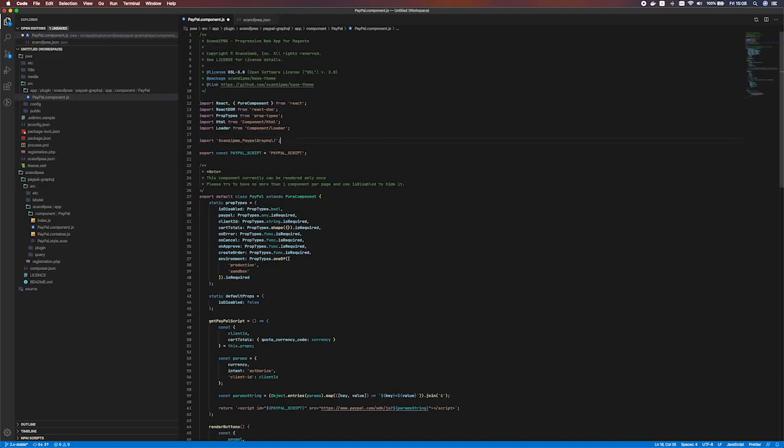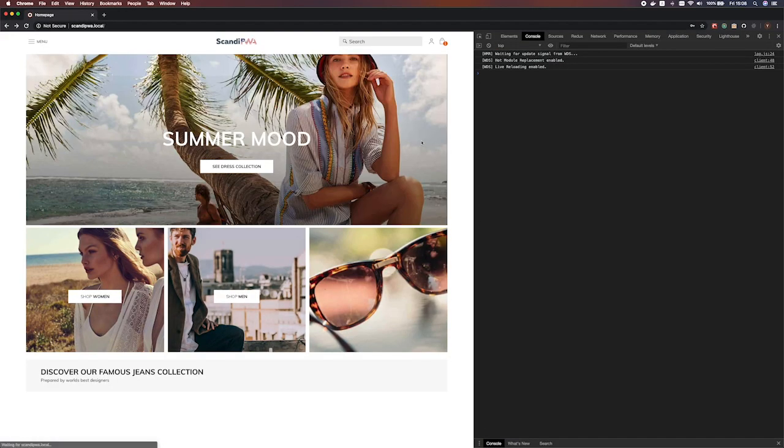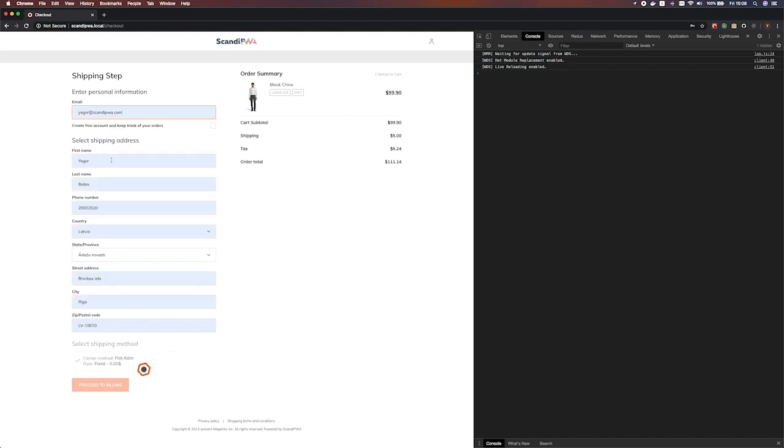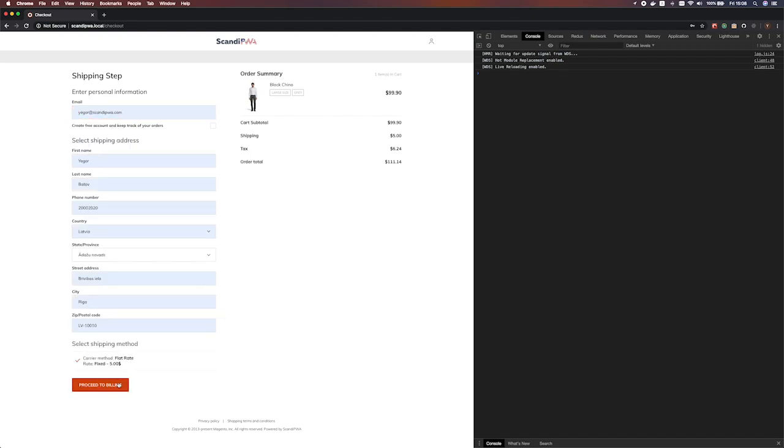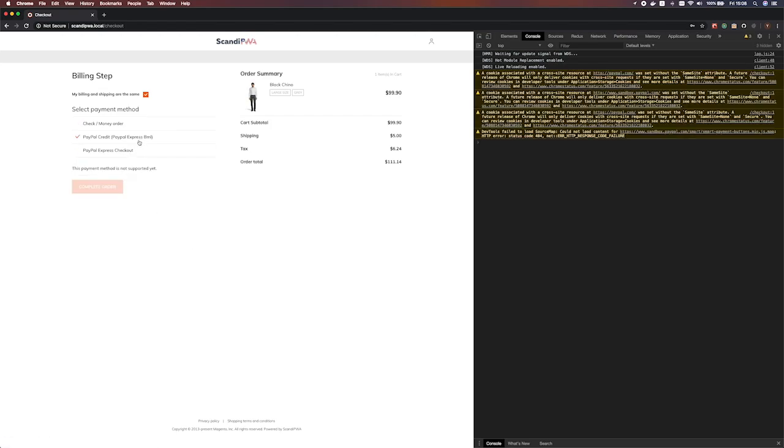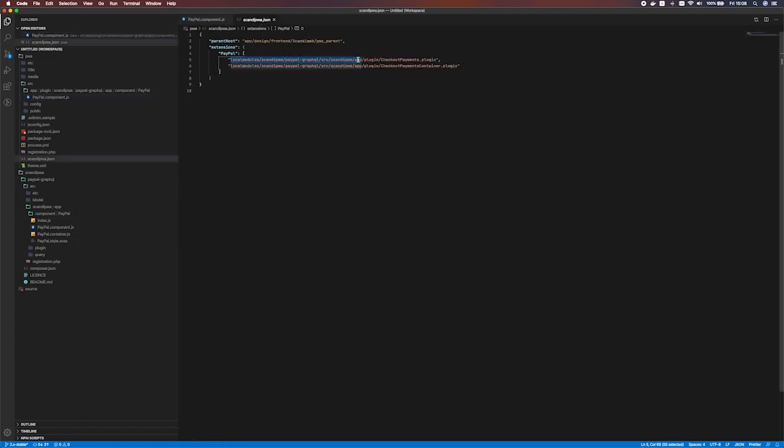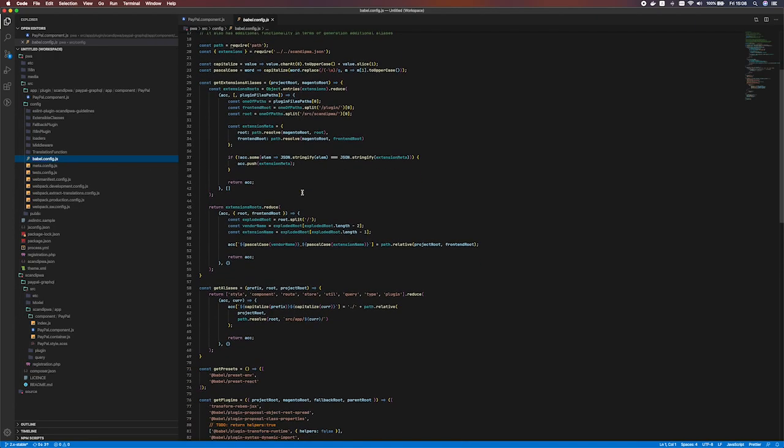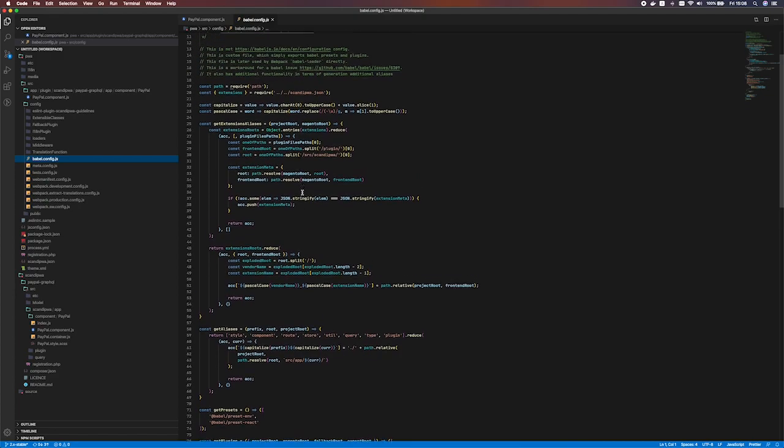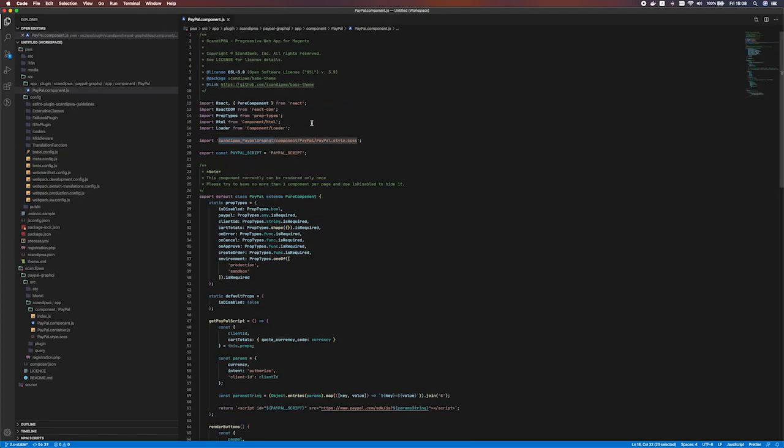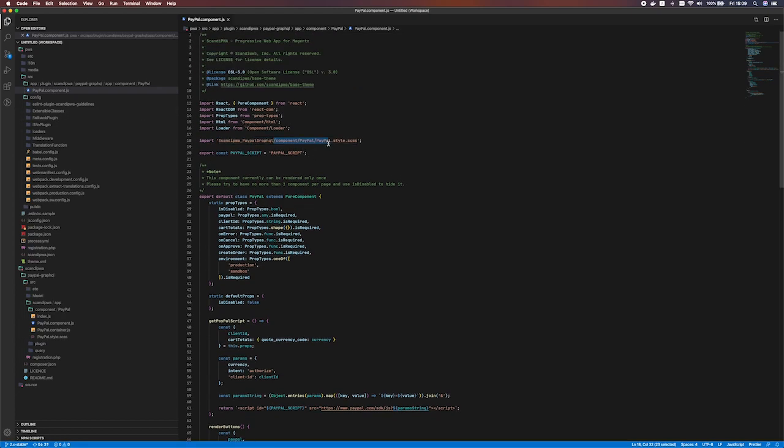Scandi PWA PayPal GraphQL slash component slash PayPal slash PayPal style as CSS. Let's take a look at what we got here. Completely identical result to the one we've had previously. So this alias references this file. It's automatically generated. I repeat once again, it's generated in Babel configuration file. To take a look at details of how is this implemented you can take a look here. But in order to use that, that's not a necessary step to do. So we have our styles. Let's extend the component itself. To do that we need the component itself, obviously.